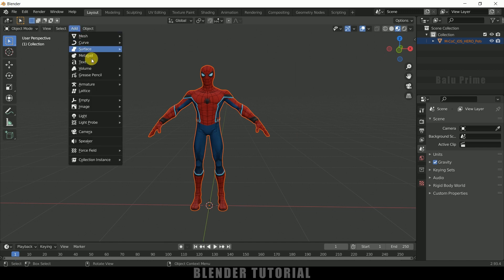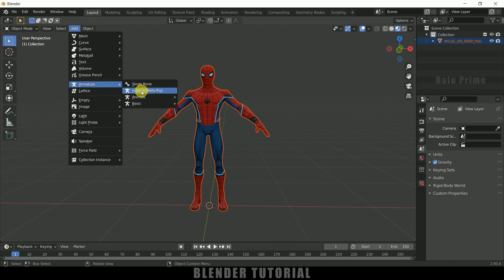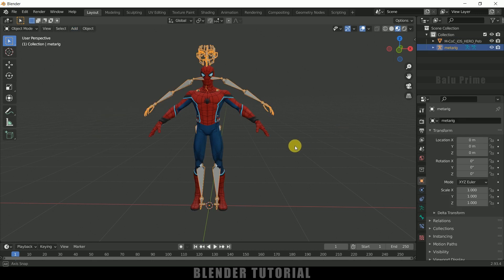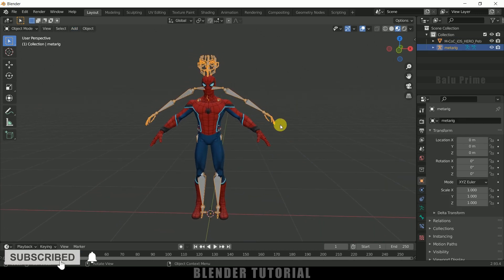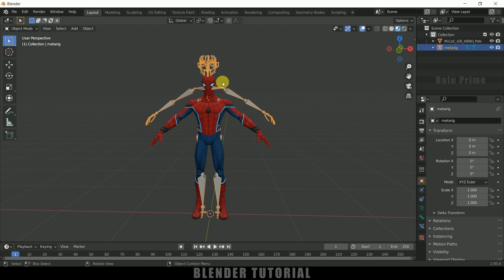Now come to Add Armature and select Human Meta Rig — just click on that. Here you can see we got the rig, but it is a bit large in size compared to the character. We need to reduce the scaling of this rig, and in order to do that we need to be in Edit Mode. Don't do that in Object Mode.